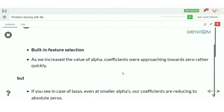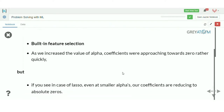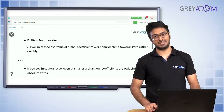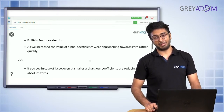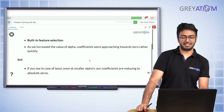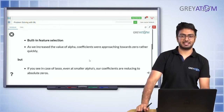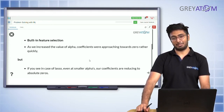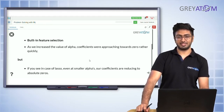L1 versus L2 regularization: L1 has built-in feature selection, which is an advantage. But even at smaller alpha values, coefficients are getting reduced to zero — that's a pro and a con for Lasso. With a high enough alpha, you can completely reduce all features to zero, even important ones.